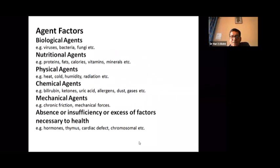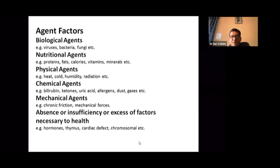There are different agents responsible for different types of diseases. Biological agents include viruses, bacteria, and fungi. Nutritional agents include proteins, fats, calories, vitamins, and minerals. Physical agents include cold and heat. Chemical agents include bilirubin, ketones, uric acid, allergens, dust, and gases. Mechanical agents involve chronic friction and mechanical forces during work. There can also be absence or excess of necessary factors like hormones, cardiac defects, or chromosomal issues.